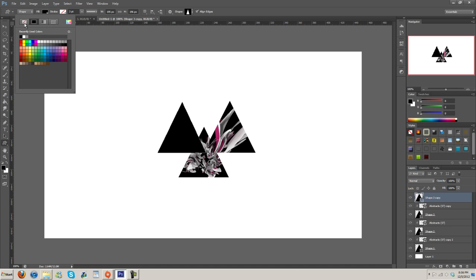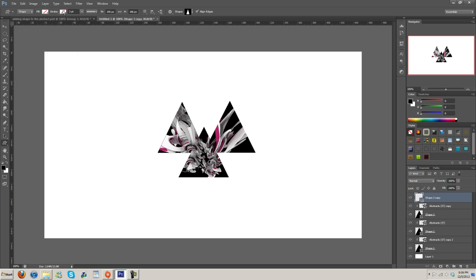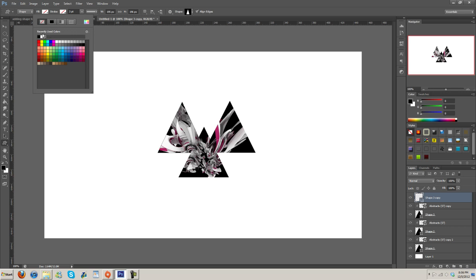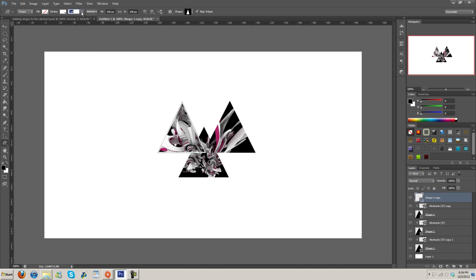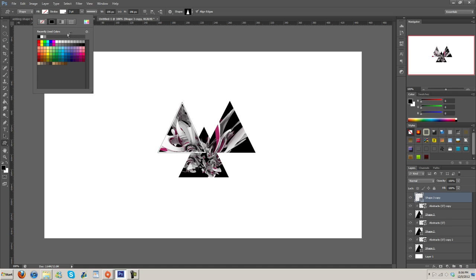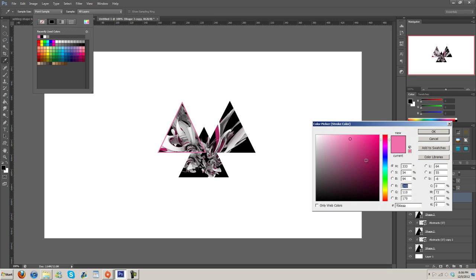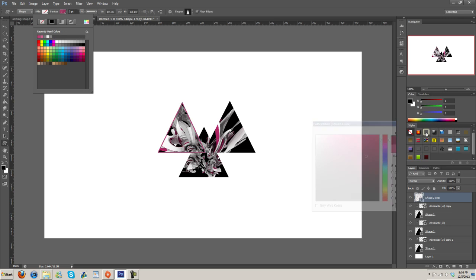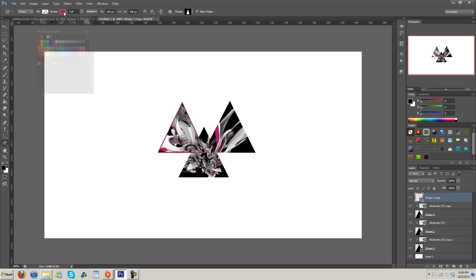And then we're going to turn the colors off and then go to stroke and then add a stroke of, I don't know, however many pixels you want. I'm going to go three and then choose a color you want. You can choose from these swatches here or you can do like a custom color here from the color picker. And I think I'm going to grab just this like purplish pink color here and use it.